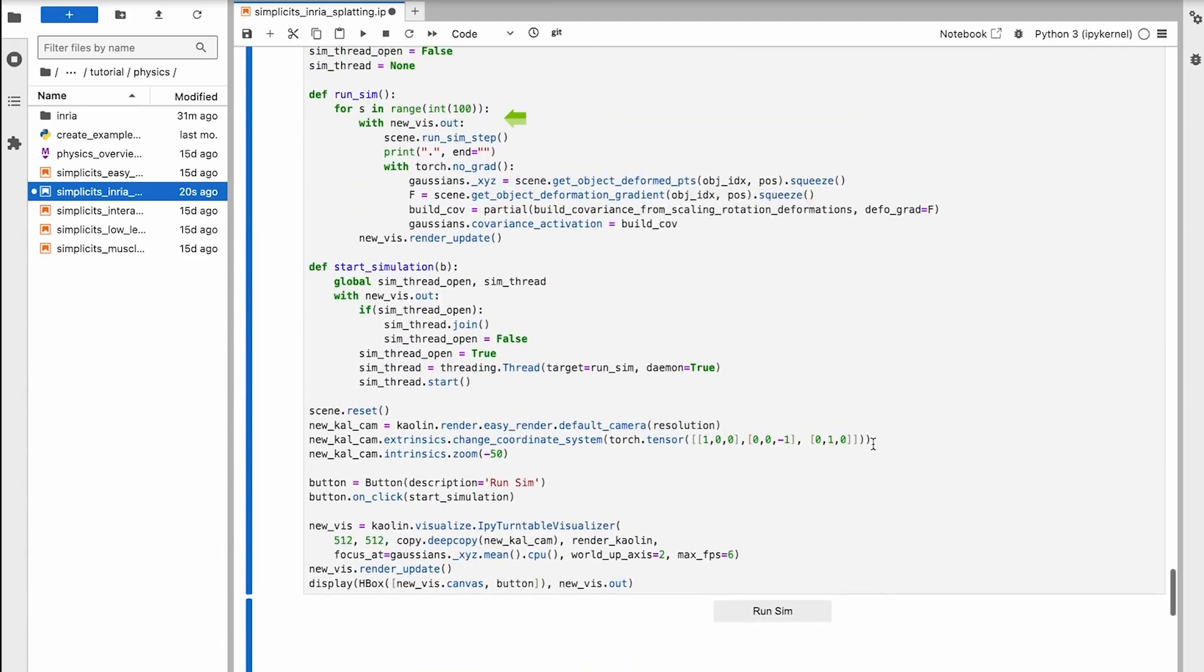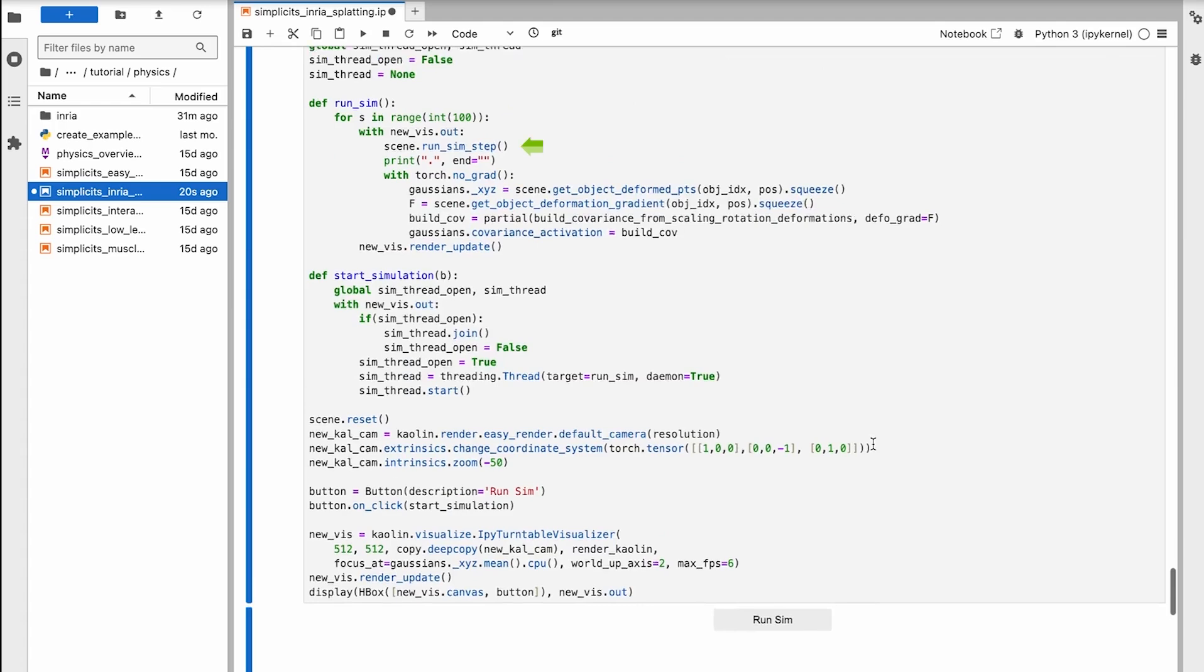For every simulation step, we solve for the optimal skinning handles by integrating energy over our sample points. Then we apply the handles to our splat points via linear blend skinning, and apply the object's deformation to the splat's covariance, and update the viewer accordingly.